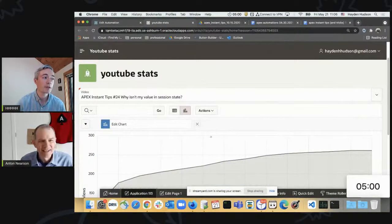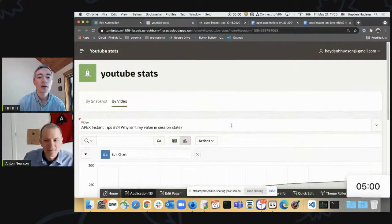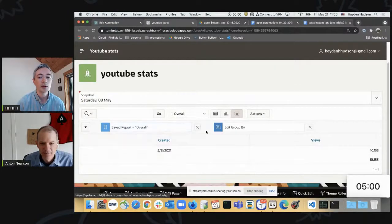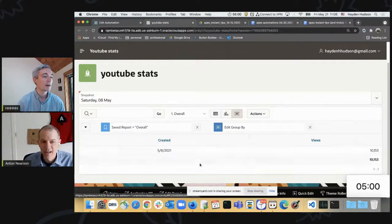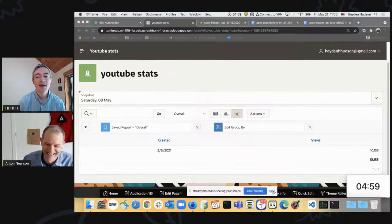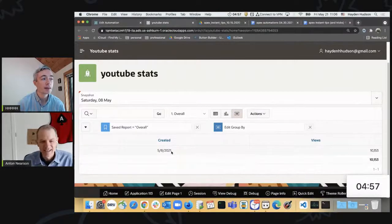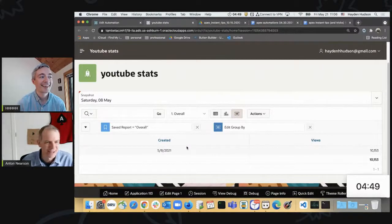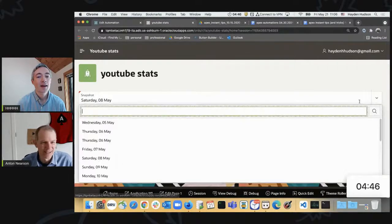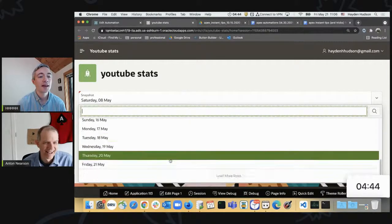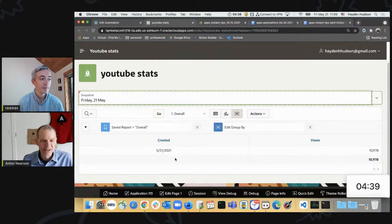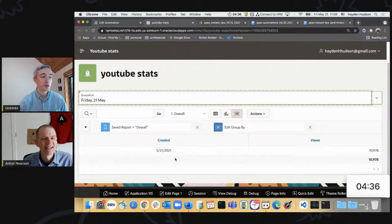So you may be interested to know, Anton, that in your absence, we have crossed an important threshold with our YouTube playlist. On the 8th of May, we crossed the 10,000 cumulative view threshold for all of the videos that we've assembled. You've got a little Apex app to tell us how many videos we've got. How many do we have today? Great question. Today we are close — we're nearing 11,000. Just Apex Instant Tips. Just that playlist.